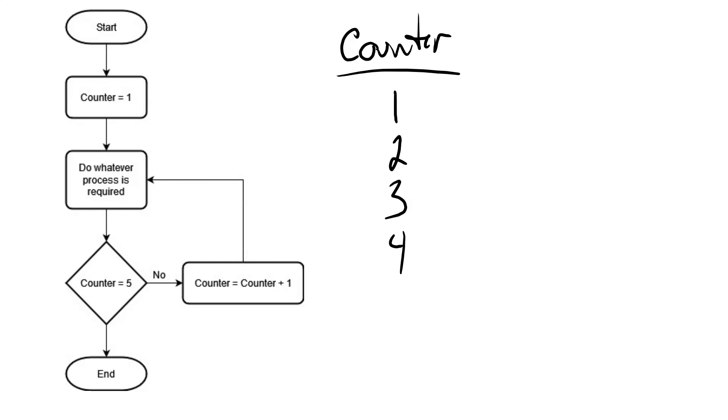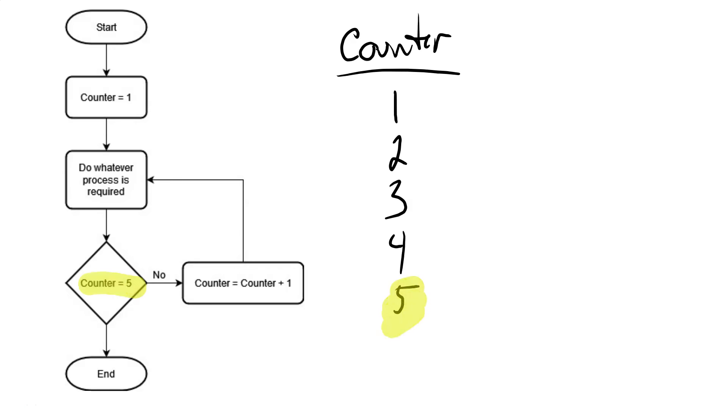So again, we go add one to our counter. Counter is now five. Loop up, repeat the process. This time, however, when we get to is counter equal to five? Yes, counter is equal to five. So in that case, we go down, and we finish our program.